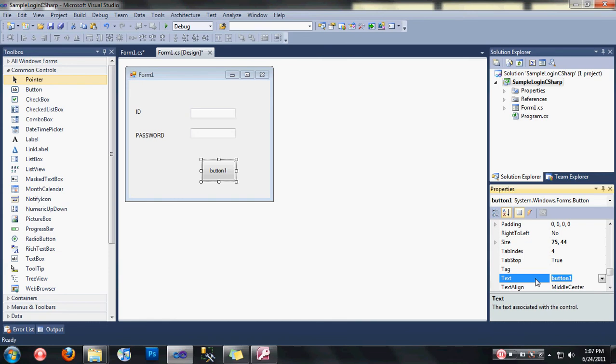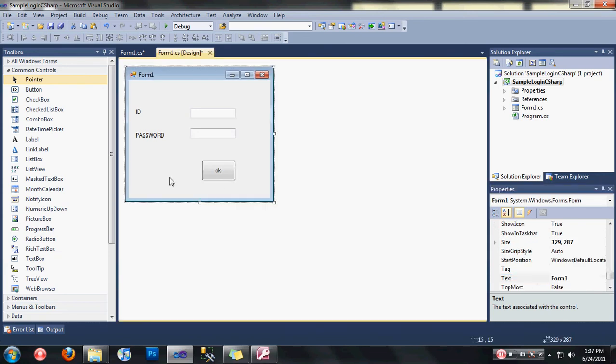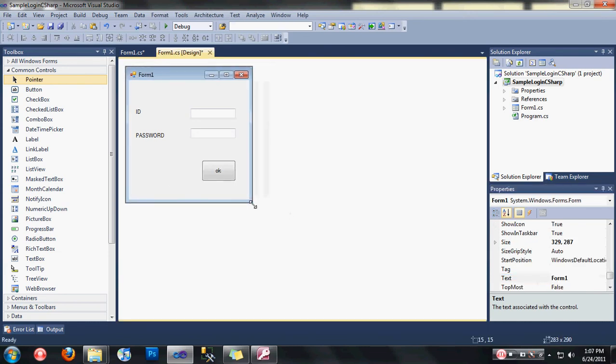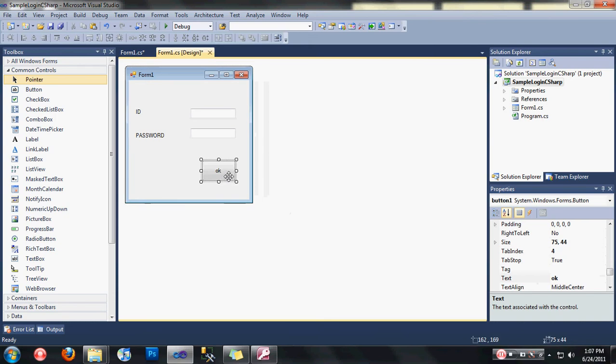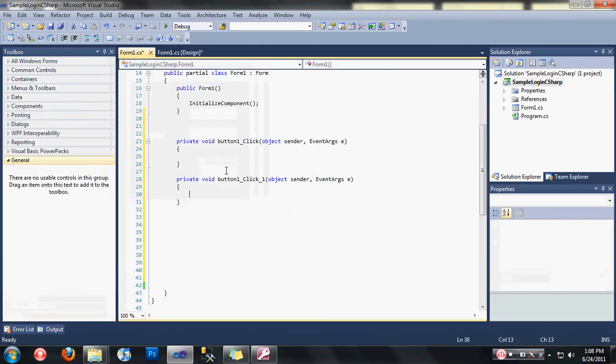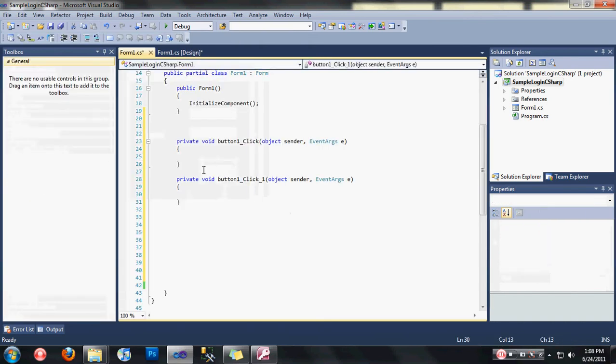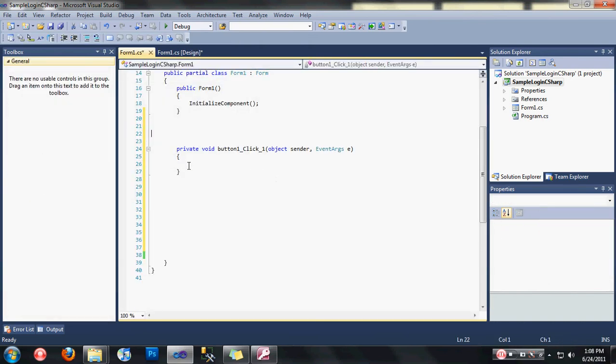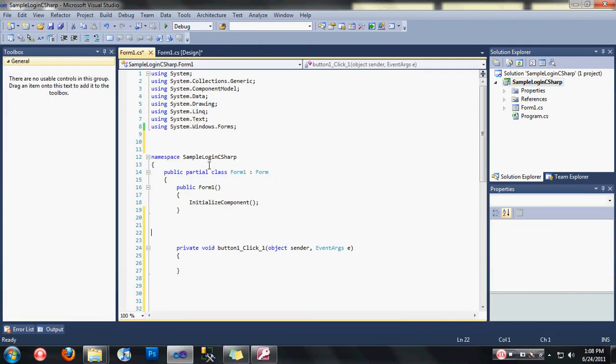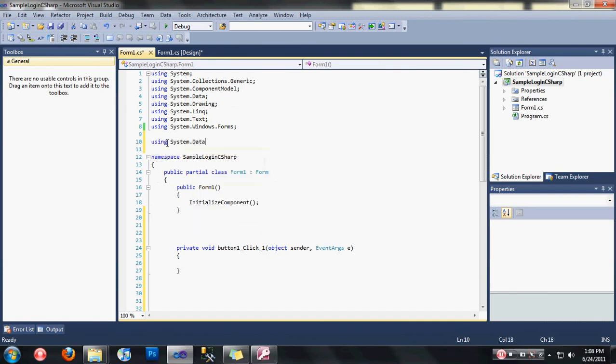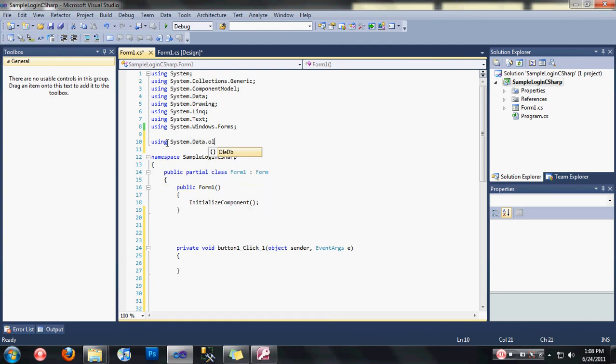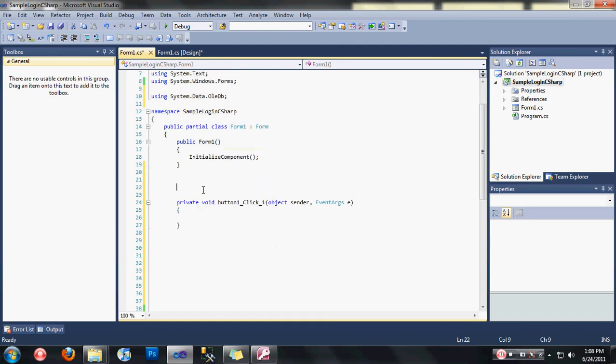Now double click on the button. Jump up for a bit, let's take care of our import here. Type here using system.data.oledb.